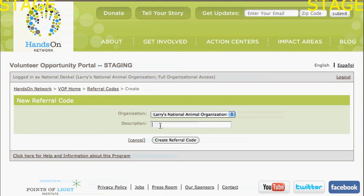I want to have a referral code because we're sending a mailing to all the organizations under us that work with cats. I'll note 'Referral Code to Give to All Cat Shelters' because I want to track those